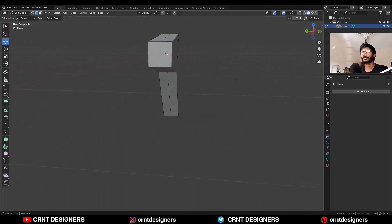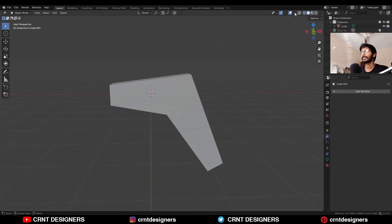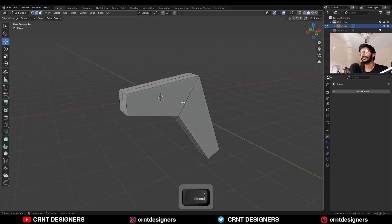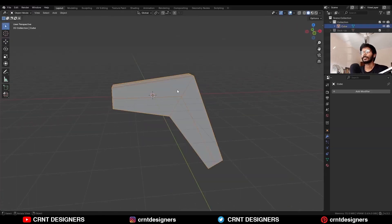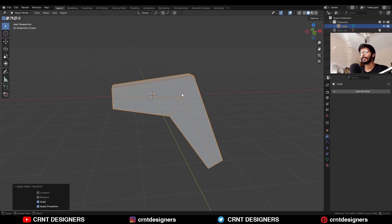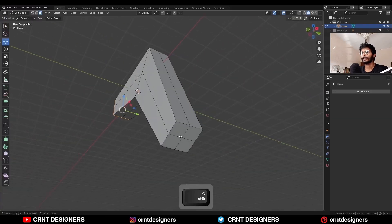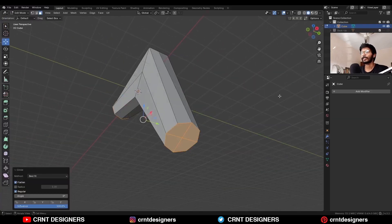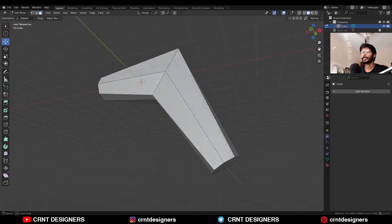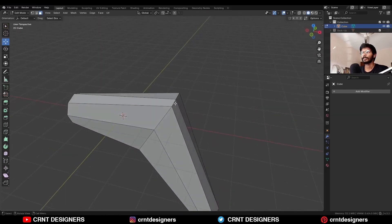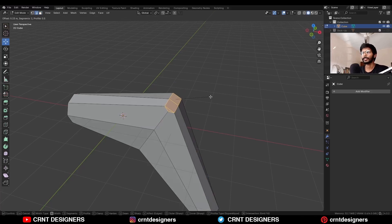So we will get this kind of block out. Then turn on the wireframe mode, go to edit mode and add a loop cut. Then select the object and apply the scale on it. Go to edit mode and select these faces, and use the loop tool circle option to get that shape.